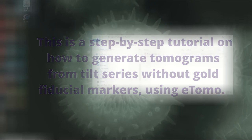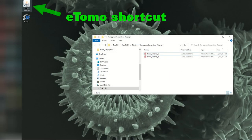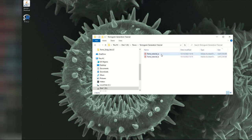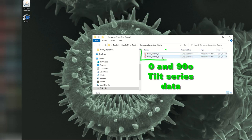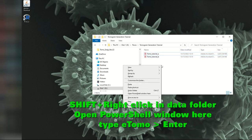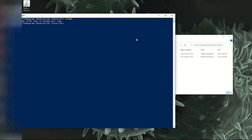You can either, if you have an eTomo shortcut on the desktop, double click on it, or you can simply from the folder where you have your data, so this is the raw data here, that's one axis and then the other axis of 0 and 90 degrees tilt. From this folder you can shift right click and then open a PowerShell window and then type eTomo and it will only see the files that are inside this folder.